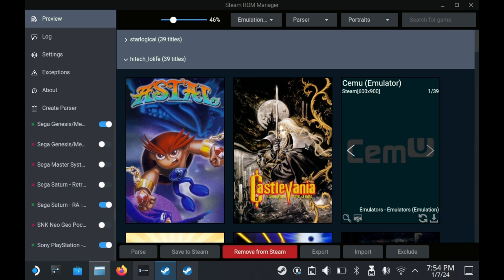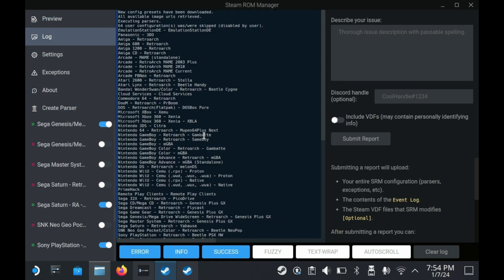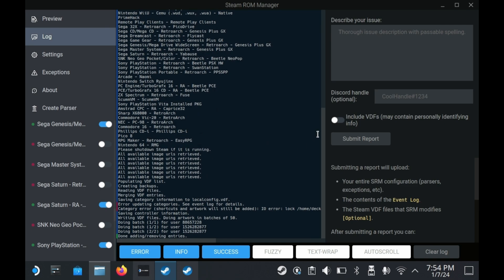When you're finished setting up all of your art assets and whatnot, you'll want to press save to Steam so that you can save it to Steam.